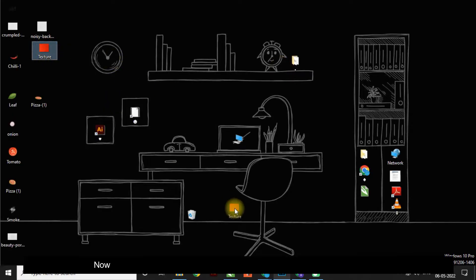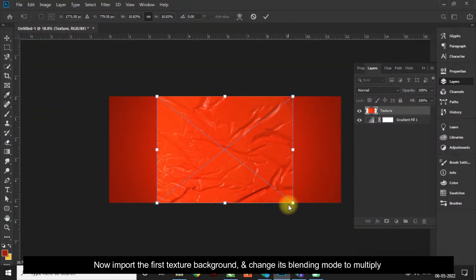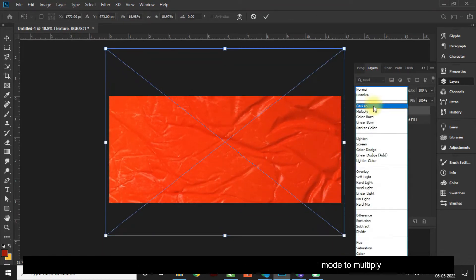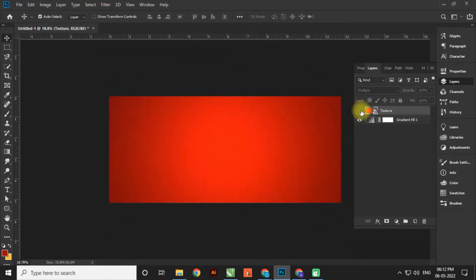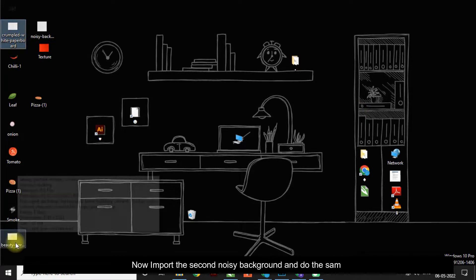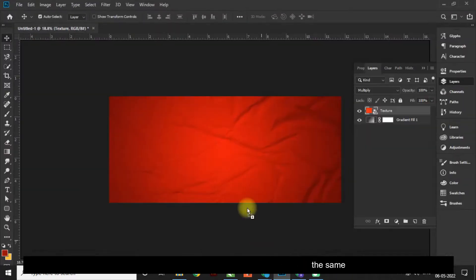Create the gradient background. Now import the first texture background and change its blending mode to Multiply. Now import the second noisy background and do the same.